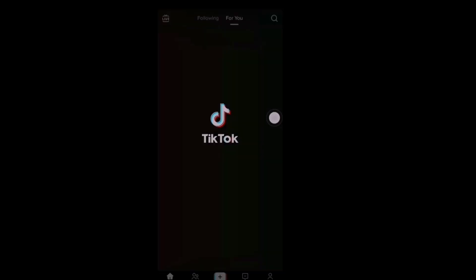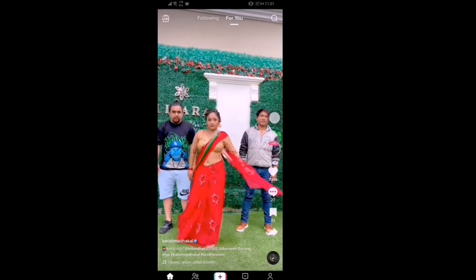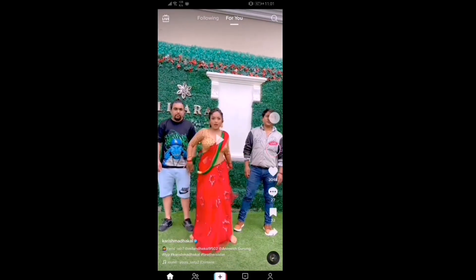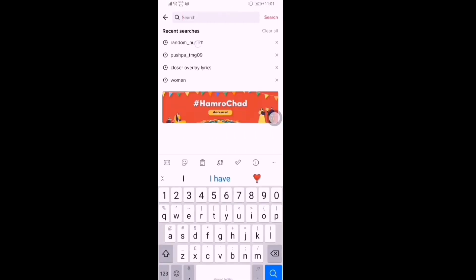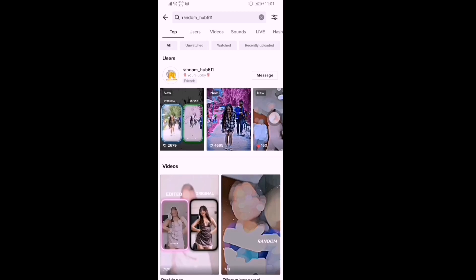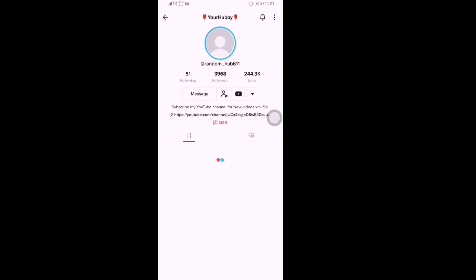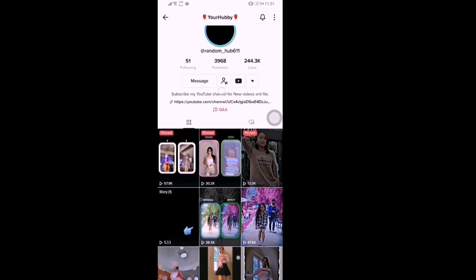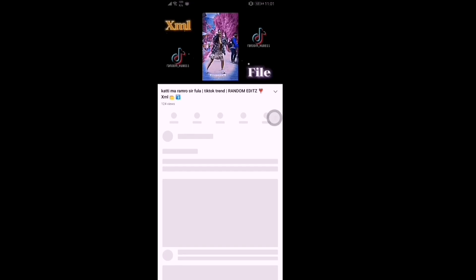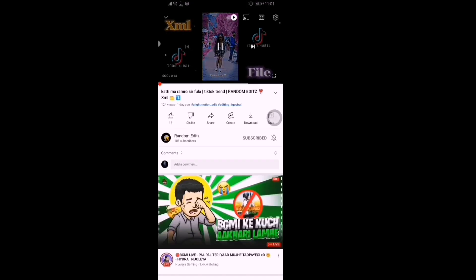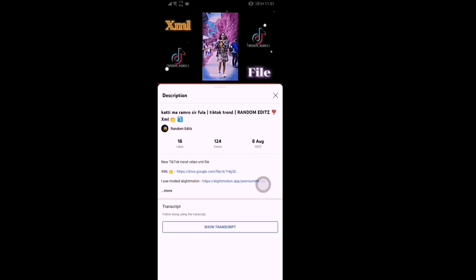Open TikTok and go to my profile. Click the YouTube icon or given link. Click the video which you want to edit and go to description. There you can see the XML file link.